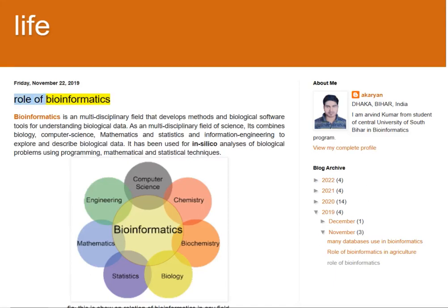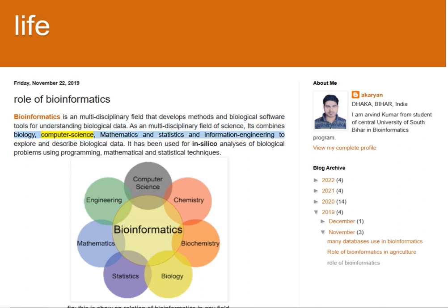Role of Bioinformatics. Bioinformatics is a multidisciplinary field that develops methods and biological software tools for understanding biological data. As a multidisciplinary field of science, it combines biology, computer science, mathematics, statistics, and information engineering to explore and describe biological data. It has been used for in silico analysis of biological problems using programming, mathematical and statistical techniques.